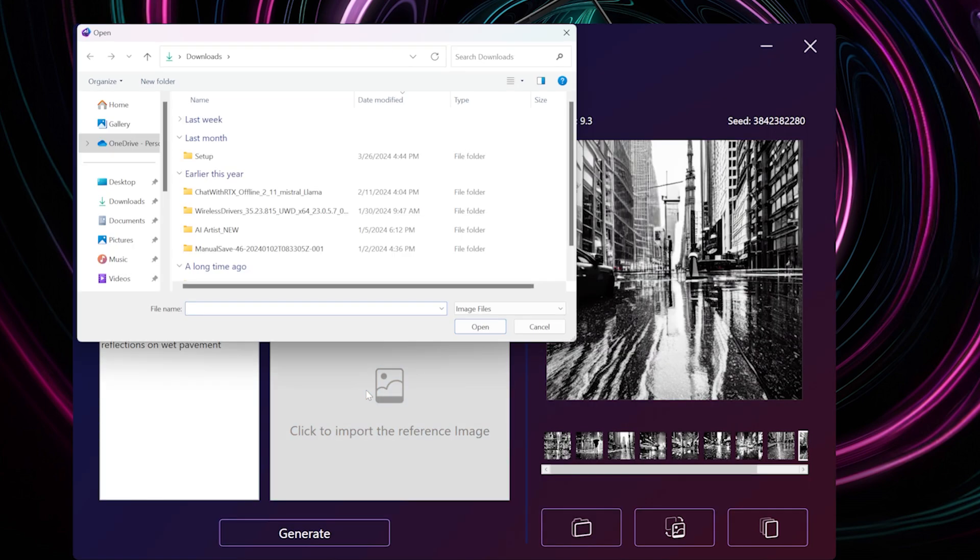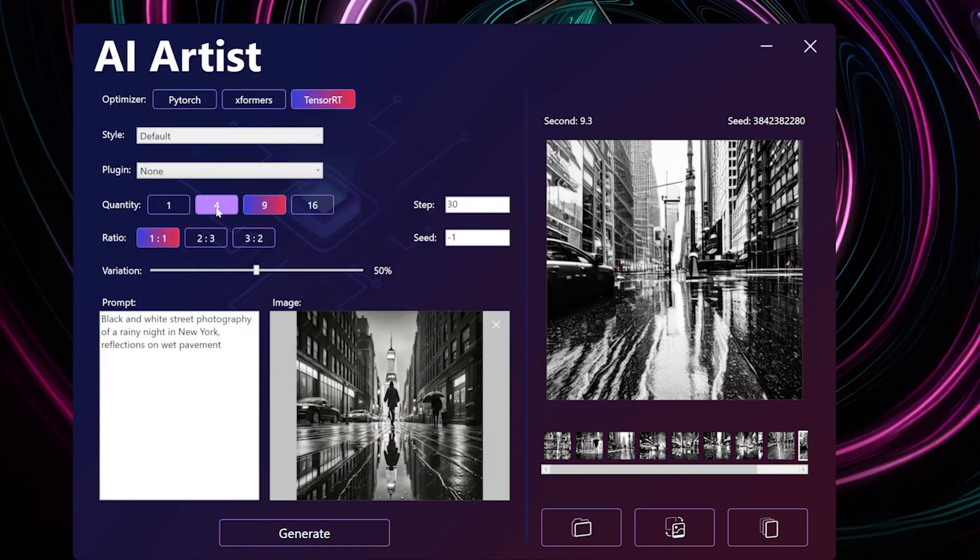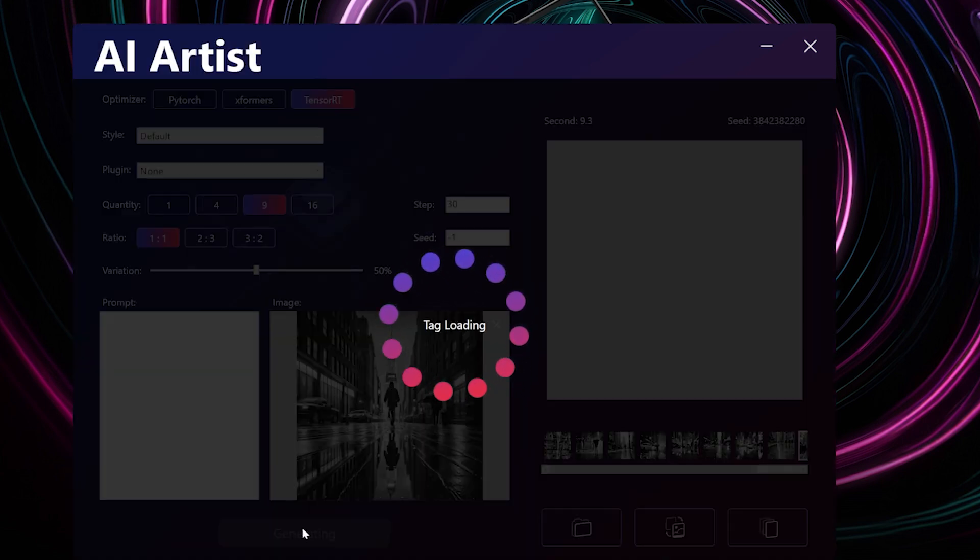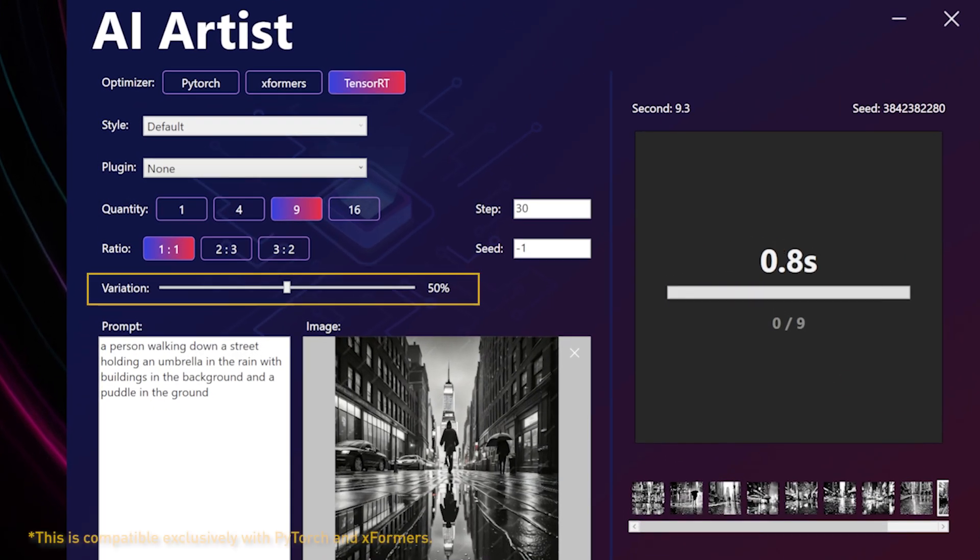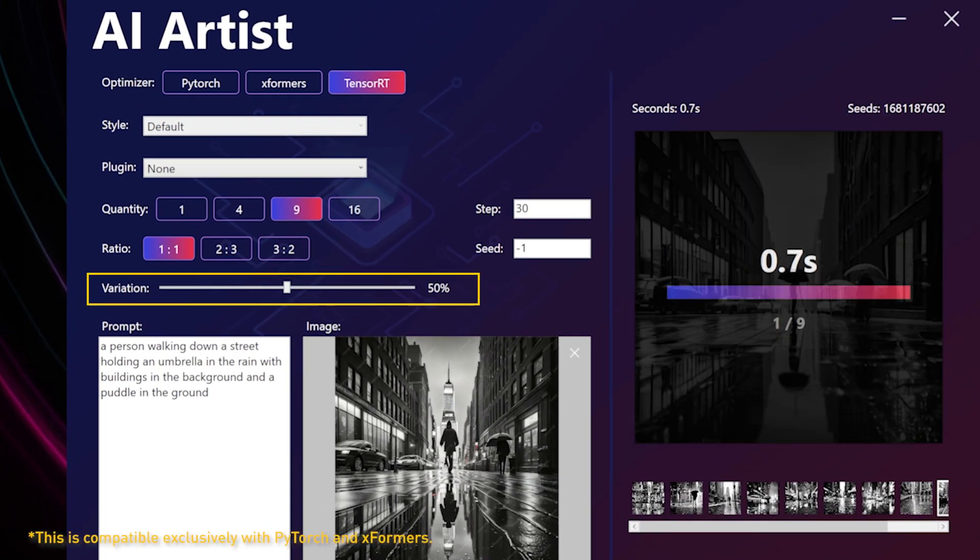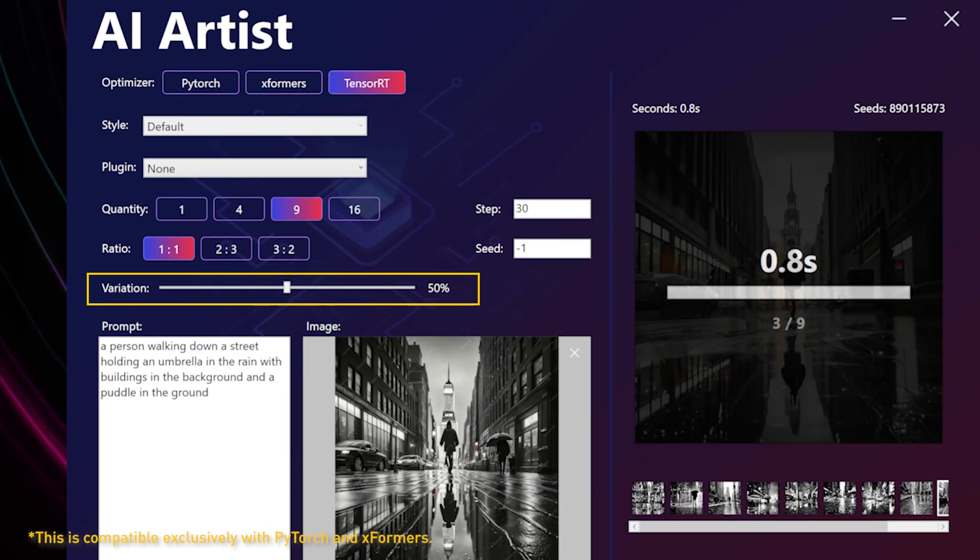Alternatively, try importing an image you prefer. Then, remove the prompt and click Generate to obtain the result and reference prompt. You can generate various versions by adjusting the variation.